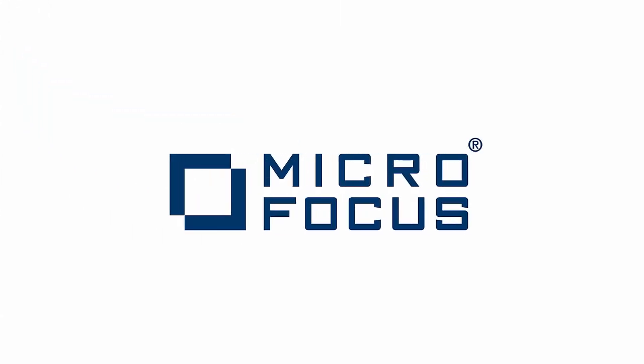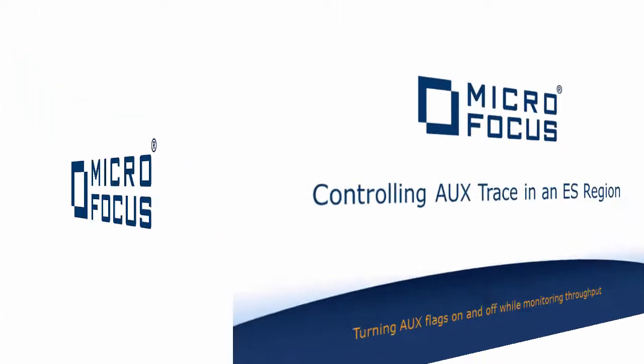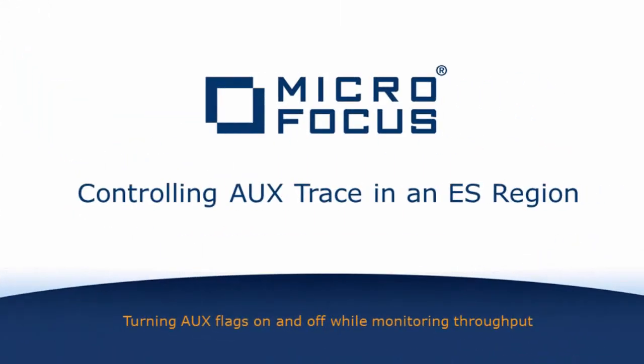Hello and welcome to this video short about AuxTrace. This video is aimed at anyone who uses the Enterprise Server family of products and who needs to generate and provide additional diagnostics.